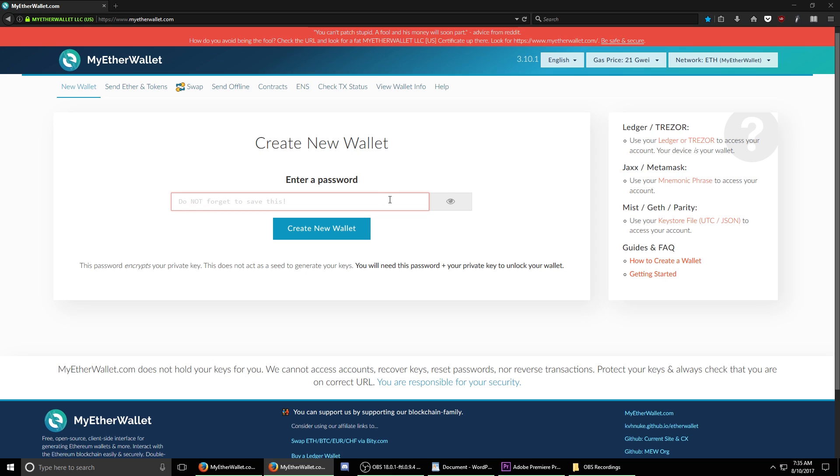Before you type the password in here, I would highly suggest writing it down on a piece of paper and having it stored in a safe location. Once you've selected your password, enter it into this box. Hit create new wallet.